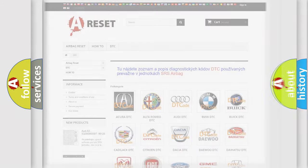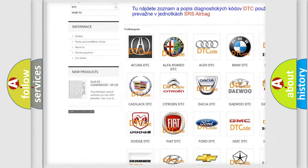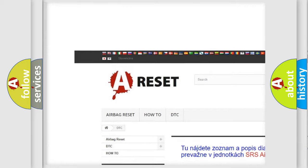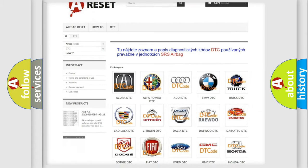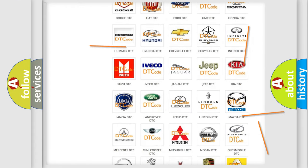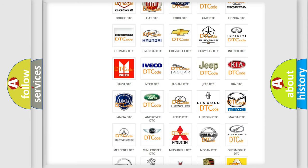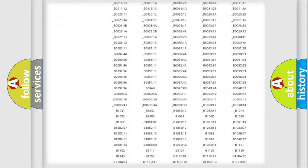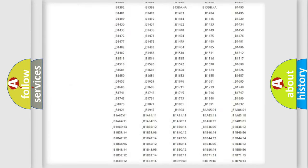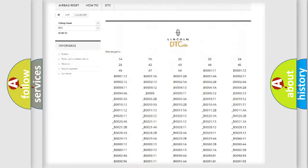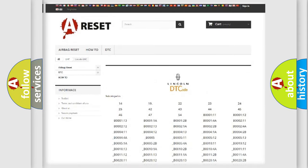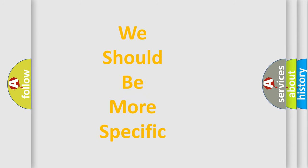Our website airbagreset.sk produces useful videos for you. You do not have to go through the OBD2 protocol anymore to know how to troubleshoot any car breakdown. You will find all the diagnostic codes that can be diagnosed for linked vehicles, as well as many other useful things. The following demonstration will help you look into the world of software for car control units.